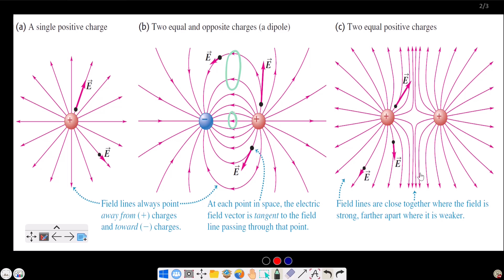Where we are closer together on the electric lines of force, the field is stronger. Further apart means weaker. Electric lines of force direction goes from positive to negative. Electric lines of force start from a positive charge and end on a negative charge.